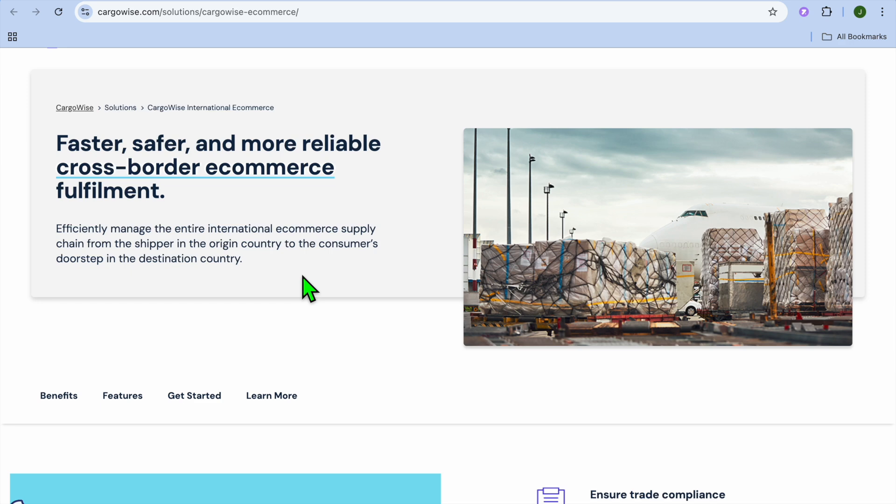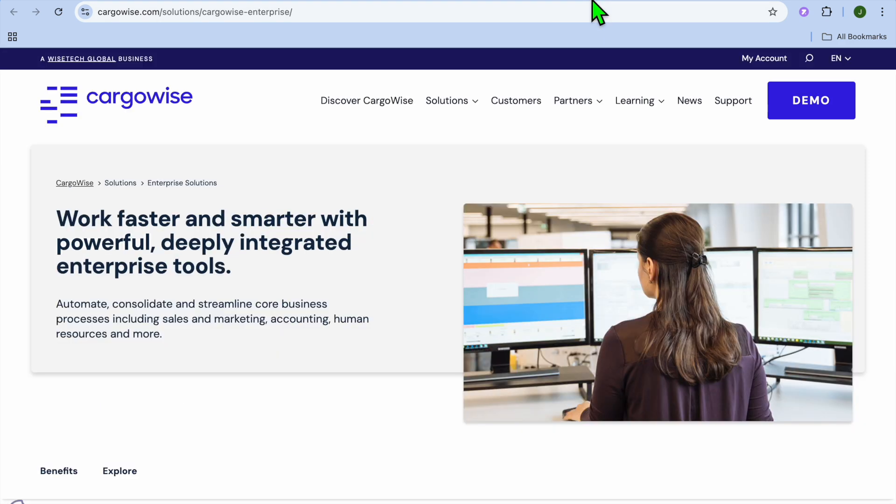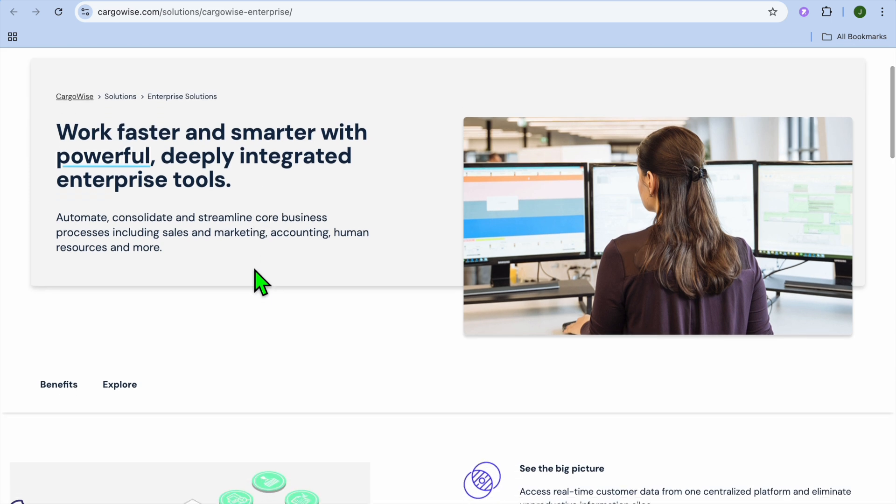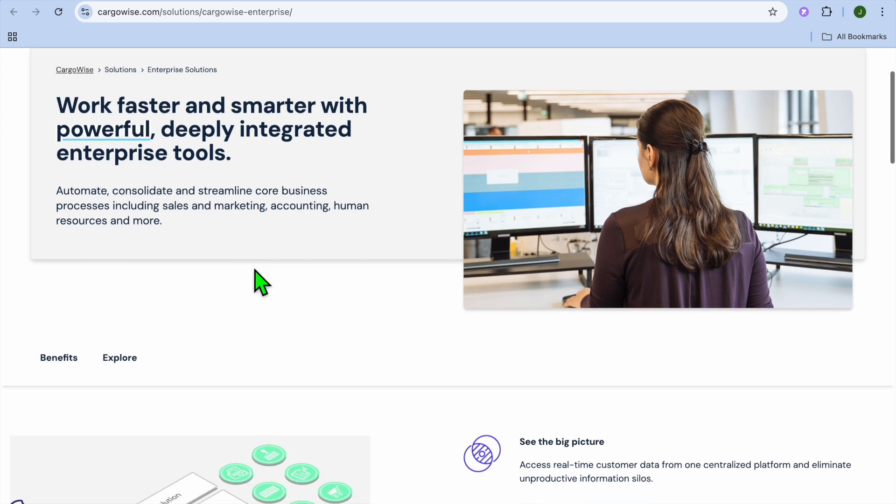And if you're concerned about financial and billing automation, this is the platform for you. As with Cargowise, it handles invoicing, multi-currency payments, and financial reporting.